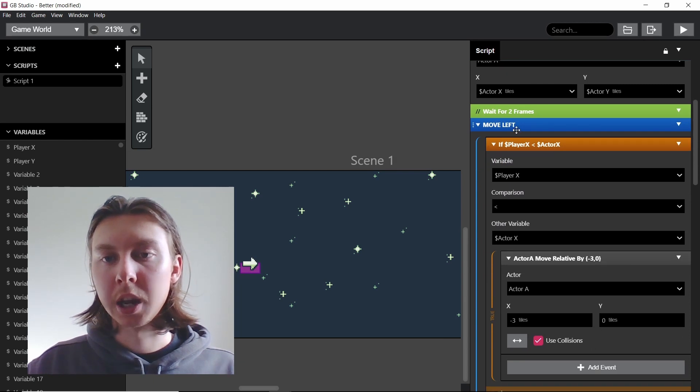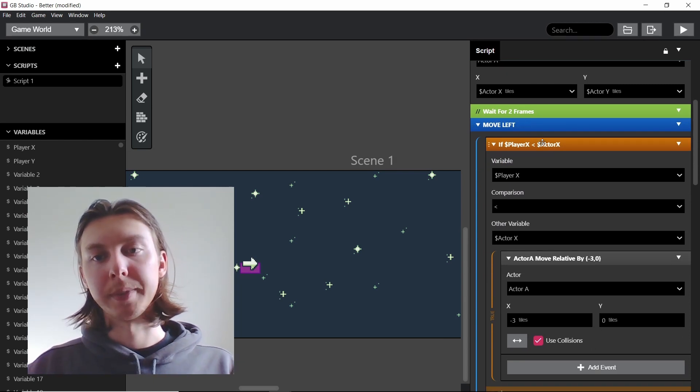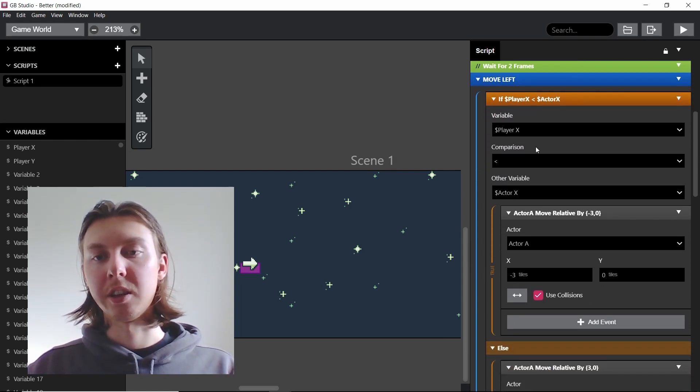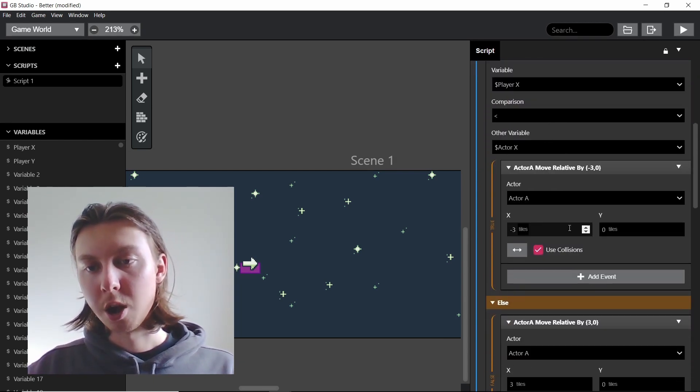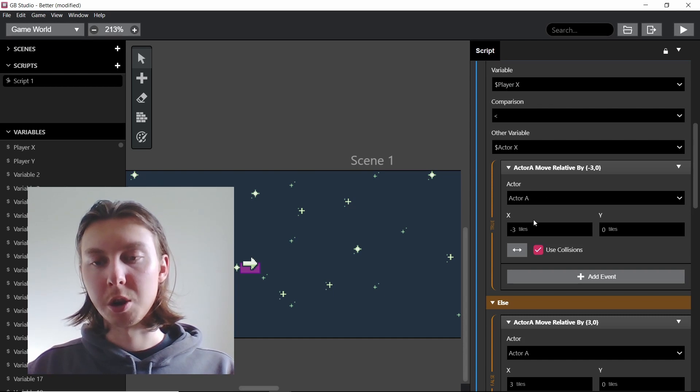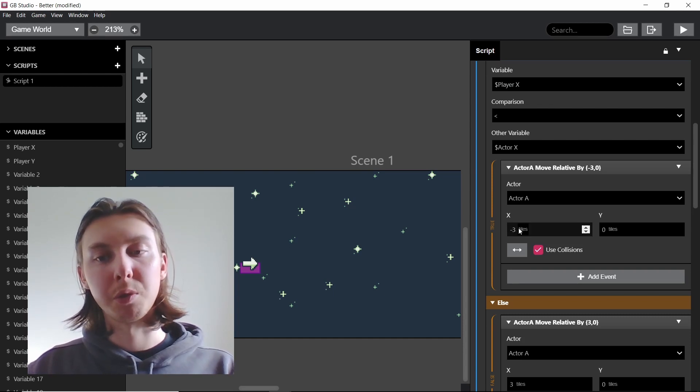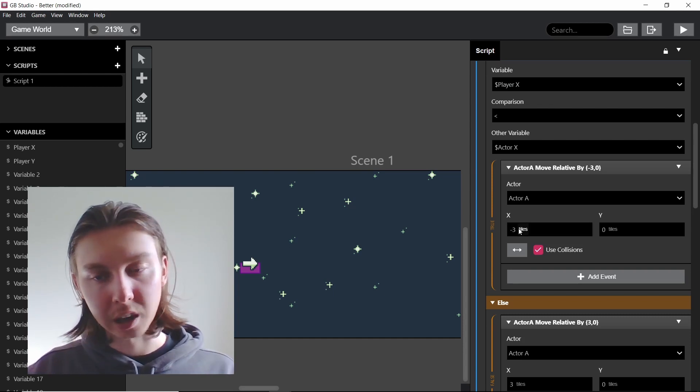But basically we are storing actor A's position, so that means we're storing the actor's position, and then we're checking is it to the left, and if it is to the left we're moving three tiles to the left.